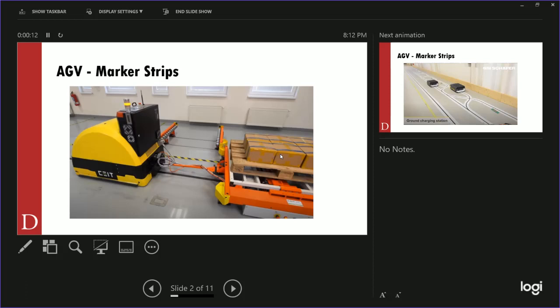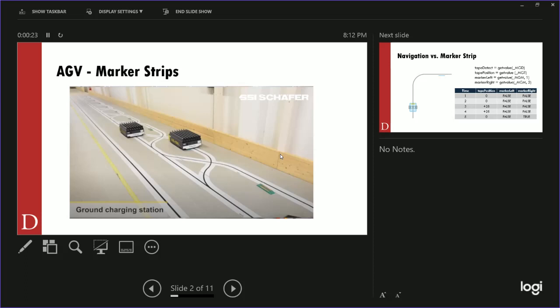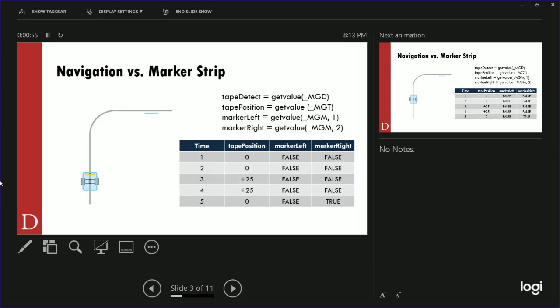We talked about AGV marker strips — the ability to locate things along a path and take certain paths. Looking at this image, you'll notice there are forks for vehicles to go off to the right to a charging station, or off to the left back to the main line. There's also a strip that bypasses all the charging stations. The question is: how do we get an AGV to pick a path when it forks left and right? We'll be able to do that tonight.